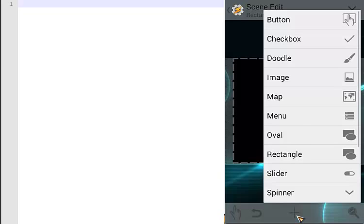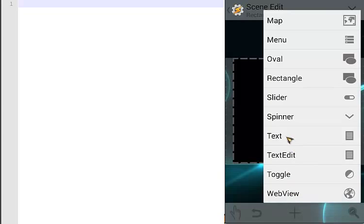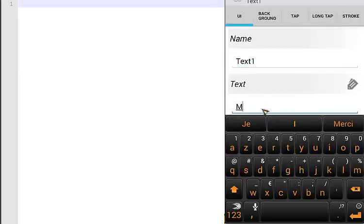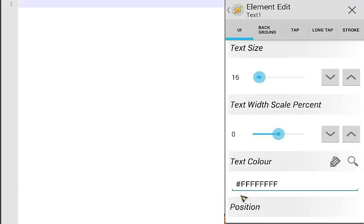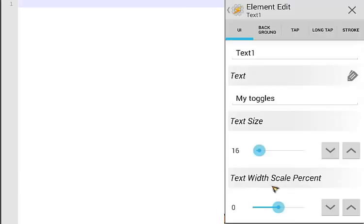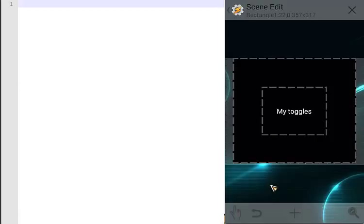We have our rectangle — let's resize it a little bit. Now let's add a text element. Click the plus button, then click on text. Give it a name; the text would be 'my toggles'. Go back. The text is full white, and the font size I'll set a little lower, to 14. Click OK and go back.